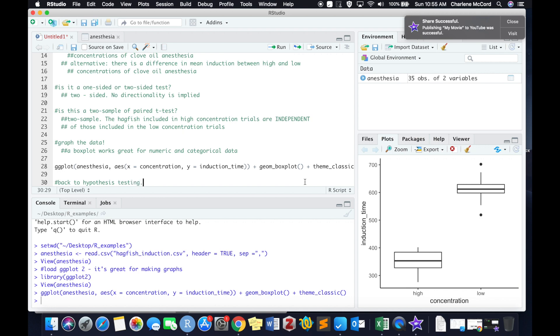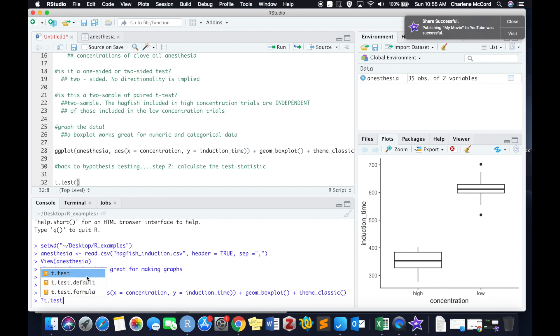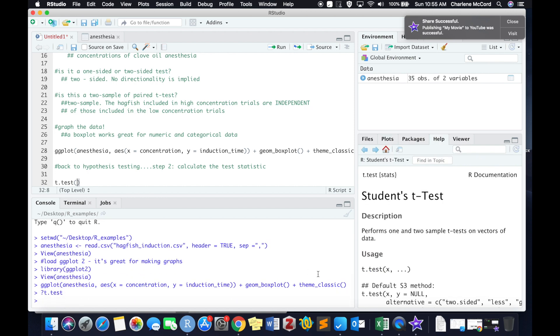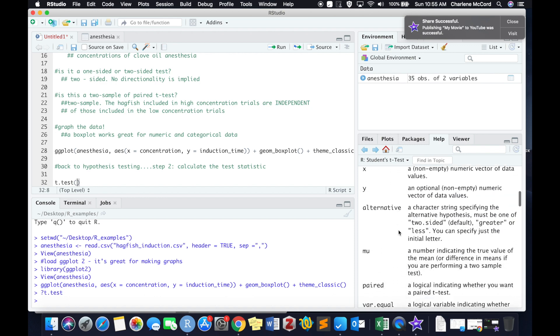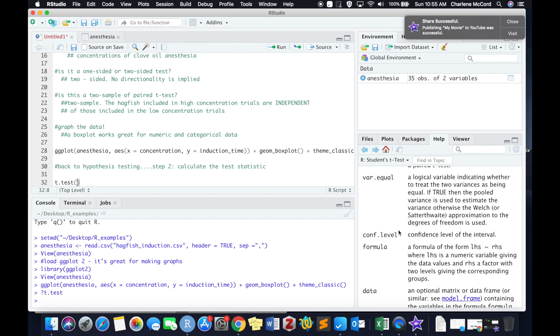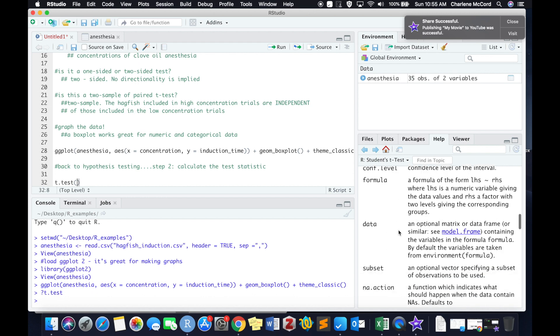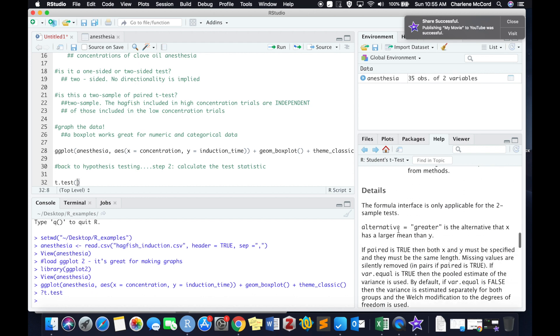So let's hop back to hypothesis testing. Step two is actually calculating our test statistic, which in this case is our t-value. A t-test uses a t-test statistic and a t-distribution, specifically a student's t-distribution. So if we want to know a little bit more about how to run a t-test in R, down in the console we can write question mark t.test, and a bunch of information is going to come up about the syntax or the arguments that you need to construct a t-test within the R environment.